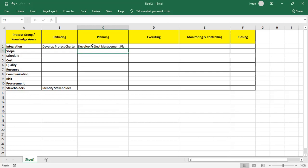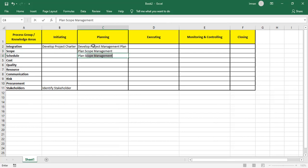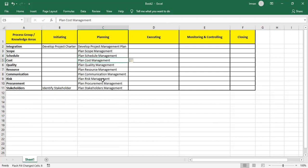The first thing we plan is scope — but first we plan how to prepare the scope, which is done in Plan Scope Management. Each knowledge area always starts with the management plan of that area: Plan Scope Management, Plan Schedule Management, Plan Cost Management, Plan Quality Management, Plan Resource Management, Plan Communication Management, Plan Risk Management, Plan Procurement Management, and Plan Stakeholder Engagement.